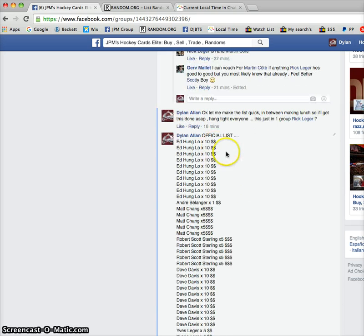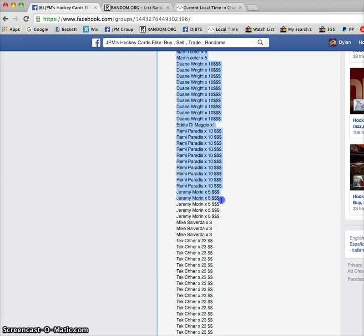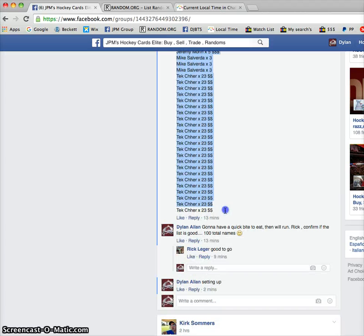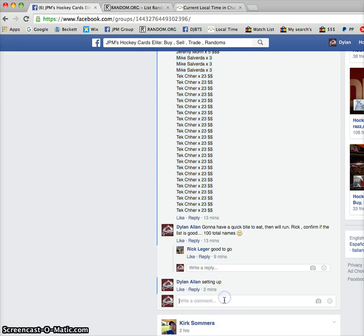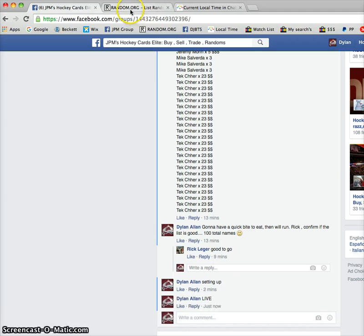So this is the list here. We got Ed on top and Tech on the bottom. We'll copy that and then close that. We're live, so let's get this going.